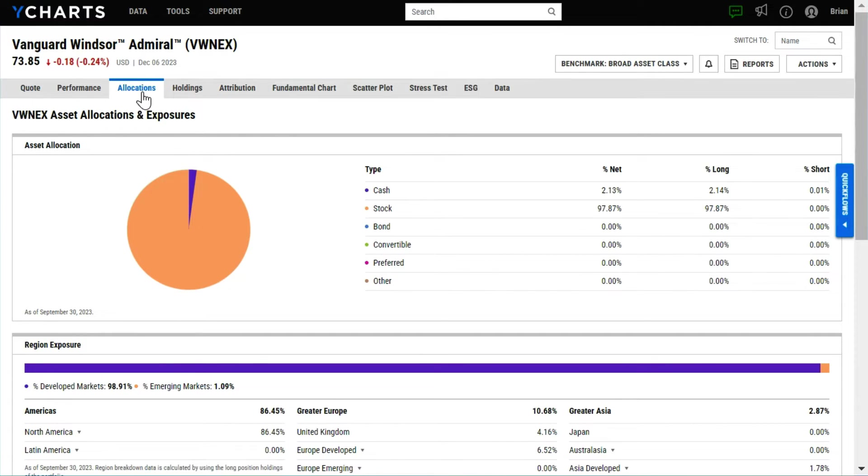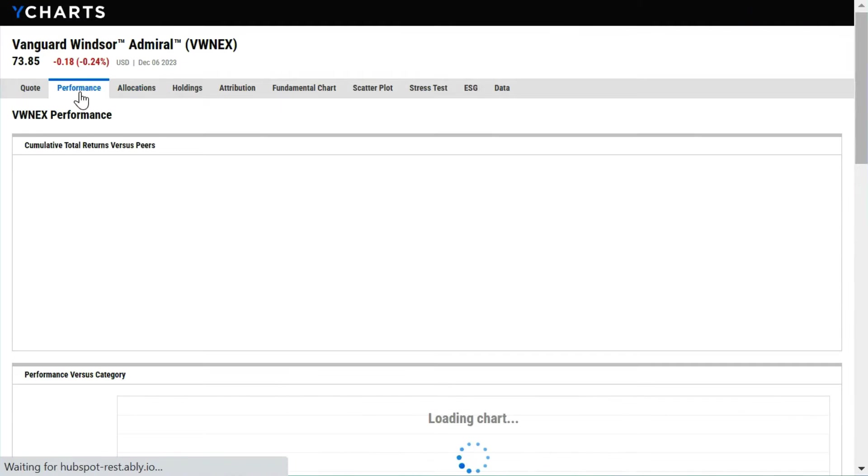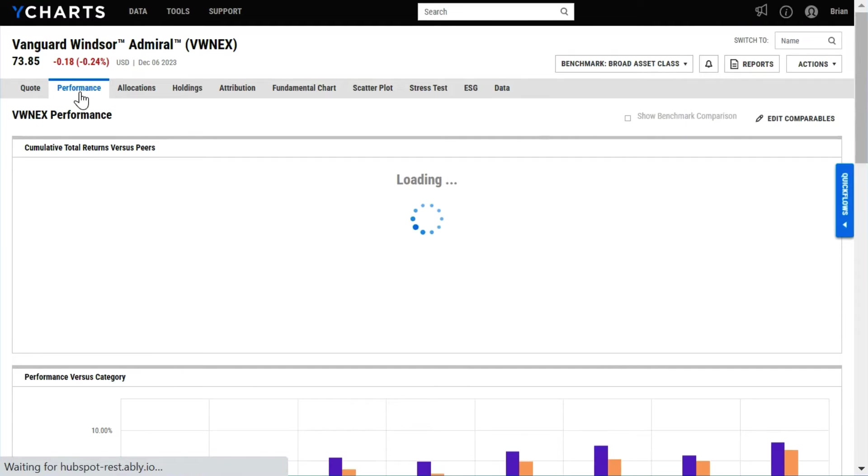The performance tab makes it easy to evaluate against peers and overall category ranks.